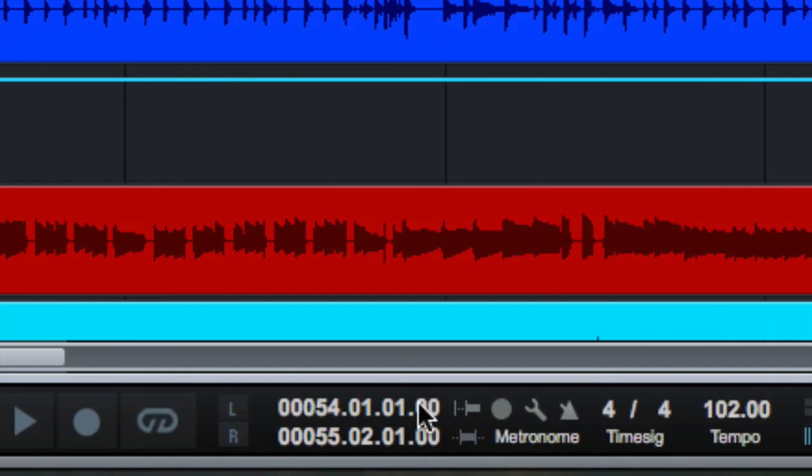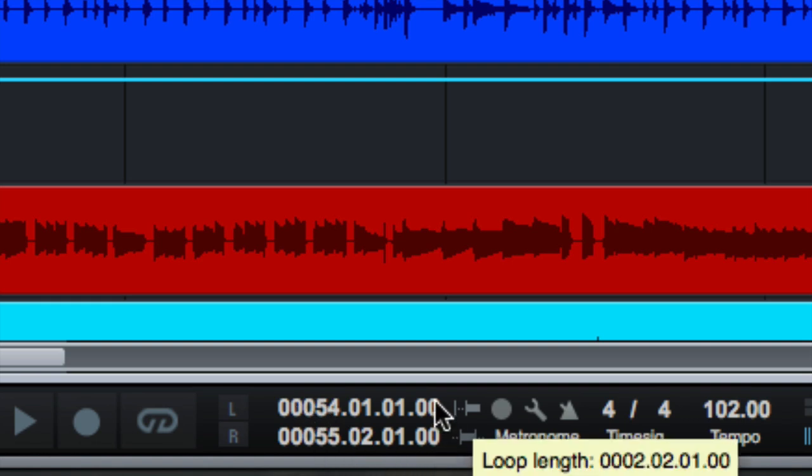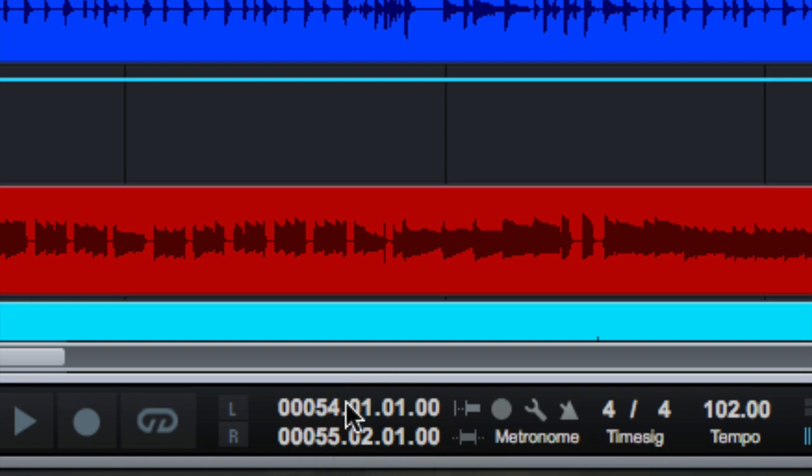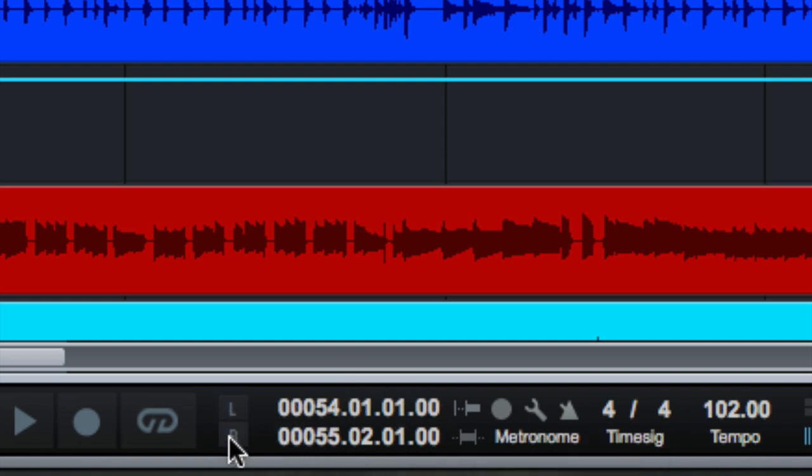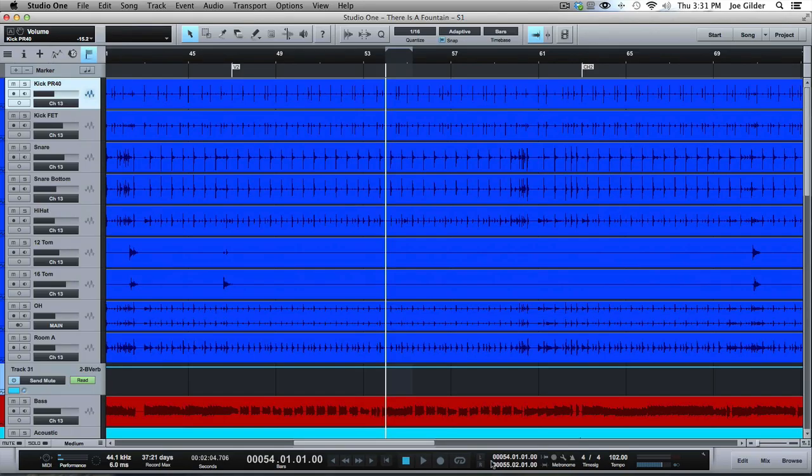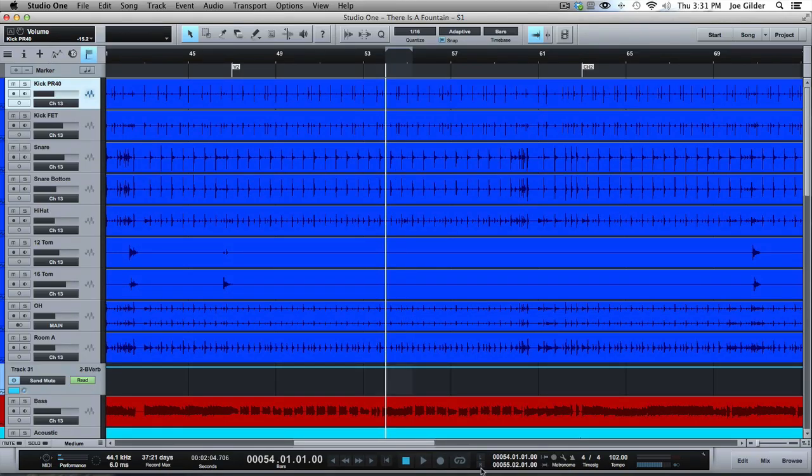Over here, this is where our loop, the size of our loop, it starts here and ends here. And this allows us to quickly click on that and it'll take our transport to the start or end of the loop by clicking those. That's also done by pressing one and two on the keyboard, which is great.